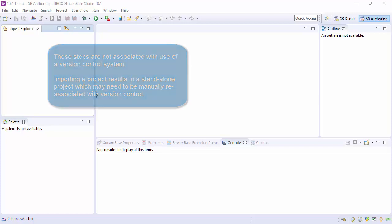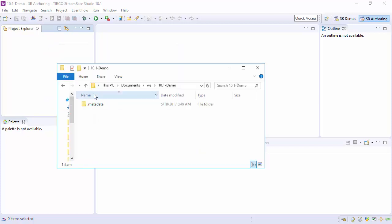We're starting with an empty workspace. In the Windows File Explorer we see that the workspace is in fact empty.